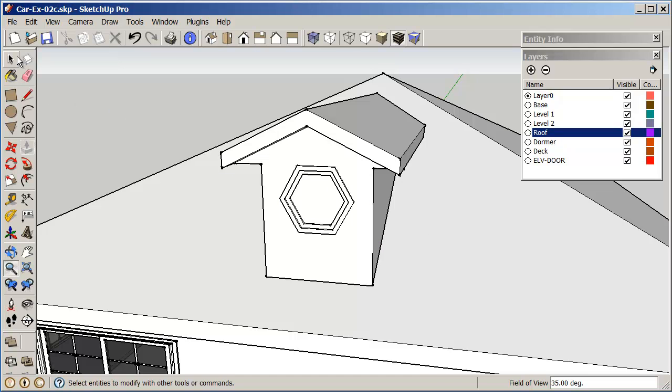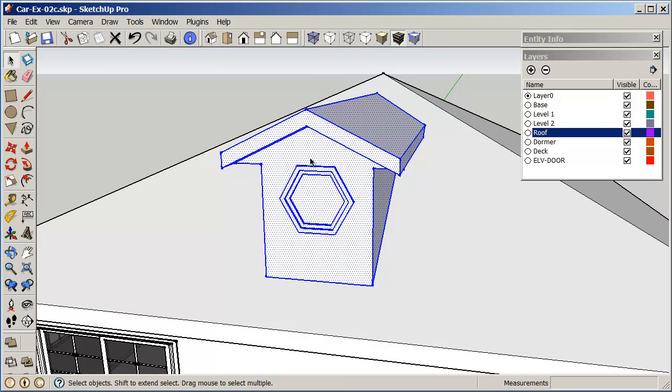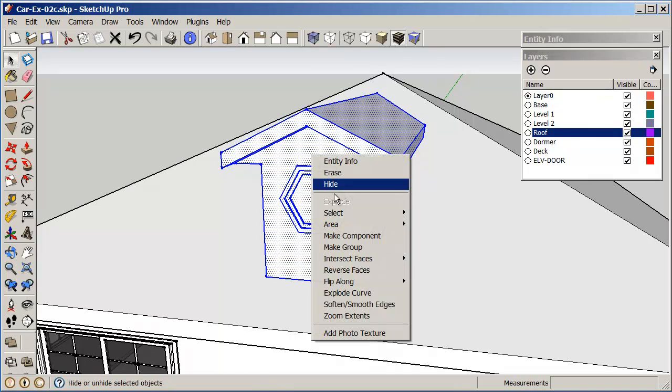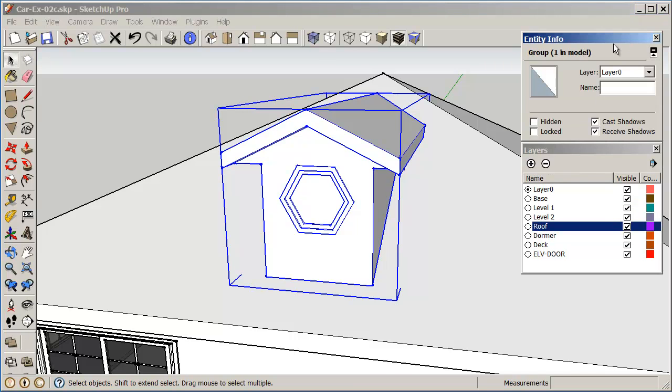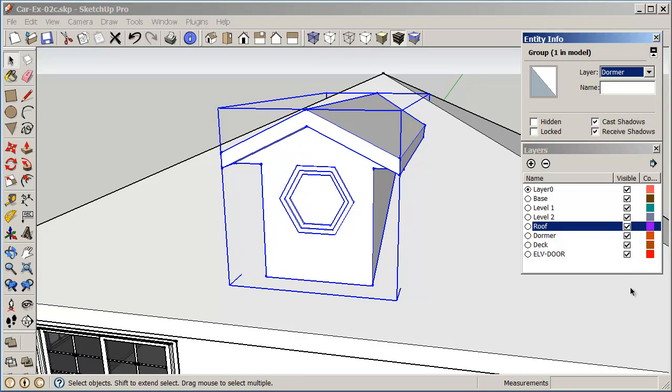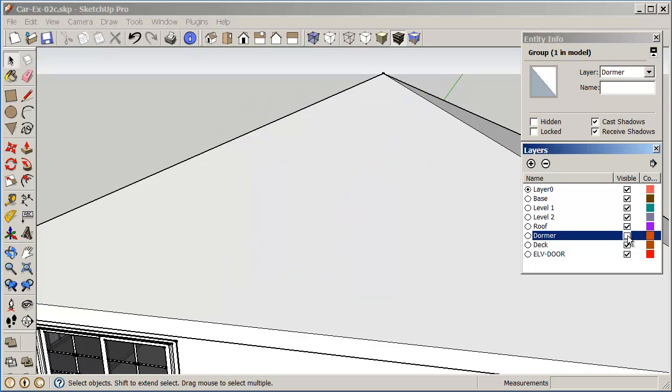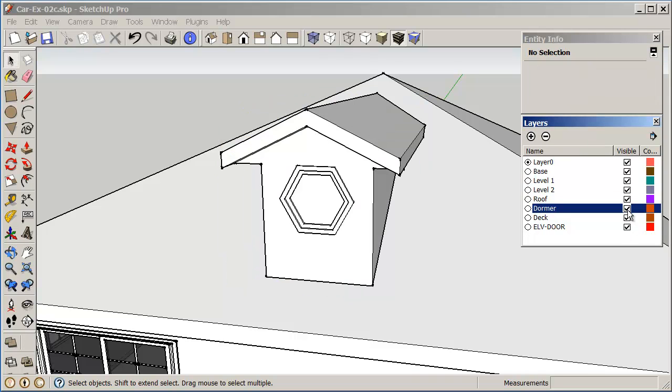So I'm going to triple click on this. One, two, three. Right click. Make a group. And now I'm going to go to my entity info. And change this to my dormer. And just to check that the dormer is okay, just click it off and then click it back on. And there we go. So that's pretty cool.